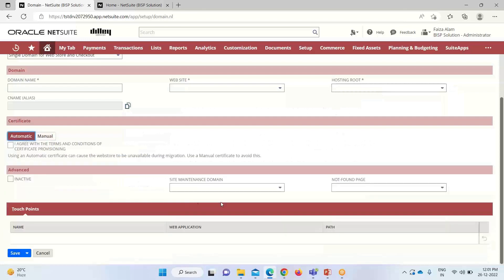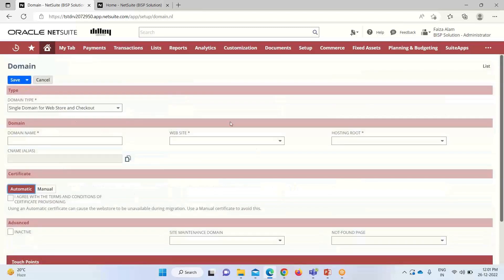Usually the automatic option is selected. This is about the advanced domain setting, which we won't go into here. So this is about the basic setup while creating or purchasing a domain. After providing all the details, we can click Save, and that domain will be generated on which our customers can visit and get to know about the required products and the organization. That's all about the topic. Thank you.